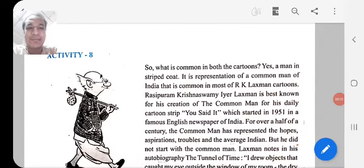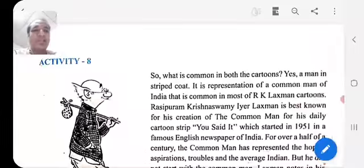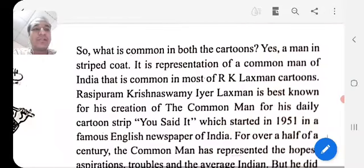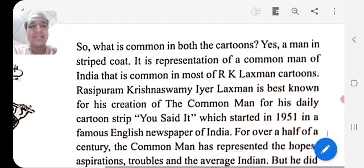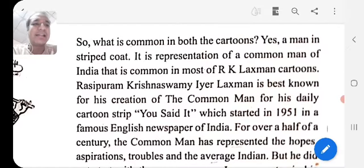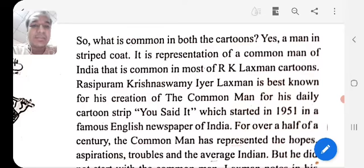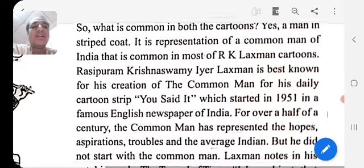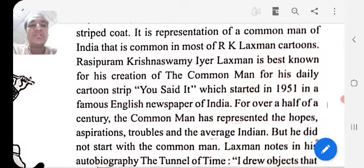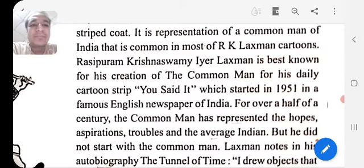Let's see further about Activity 8. What is common in both the cartoons? Yes, a man in striped coat — it is a representation of a common man of India, which is common in most of R.K. Laxman's cartoons. Rasipuram Krishnaswami Iyer Laxman is best known for his creation of the Common Man for his daily cartoon strip 'You Said It,' which started in 1951 in a famous English newspaper of India.